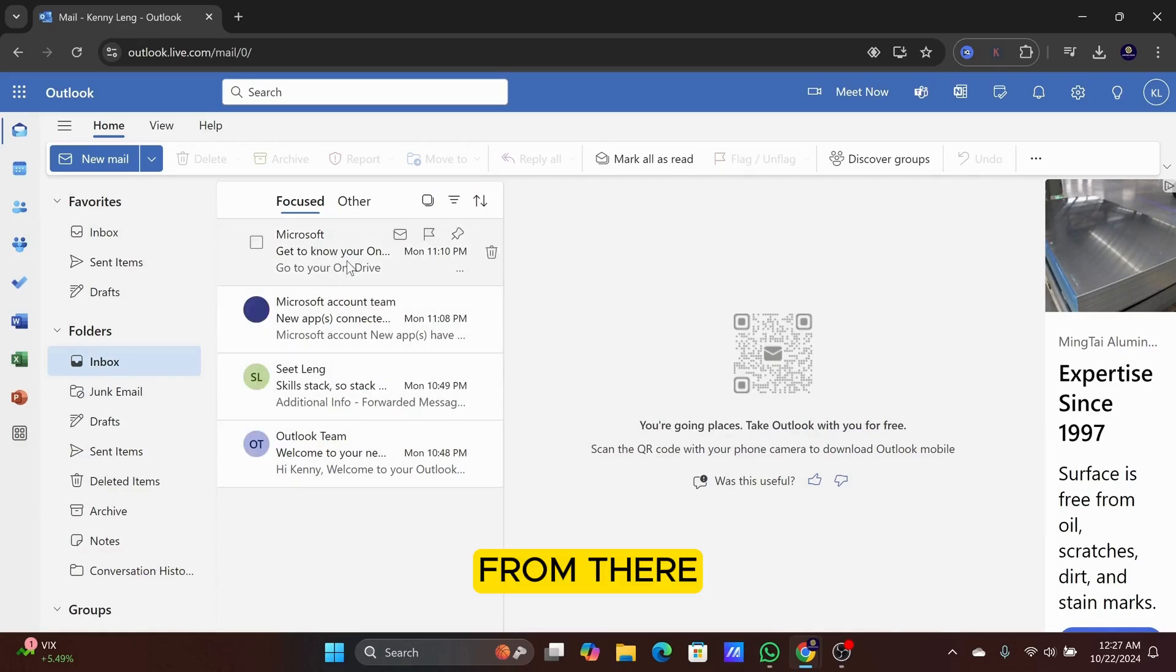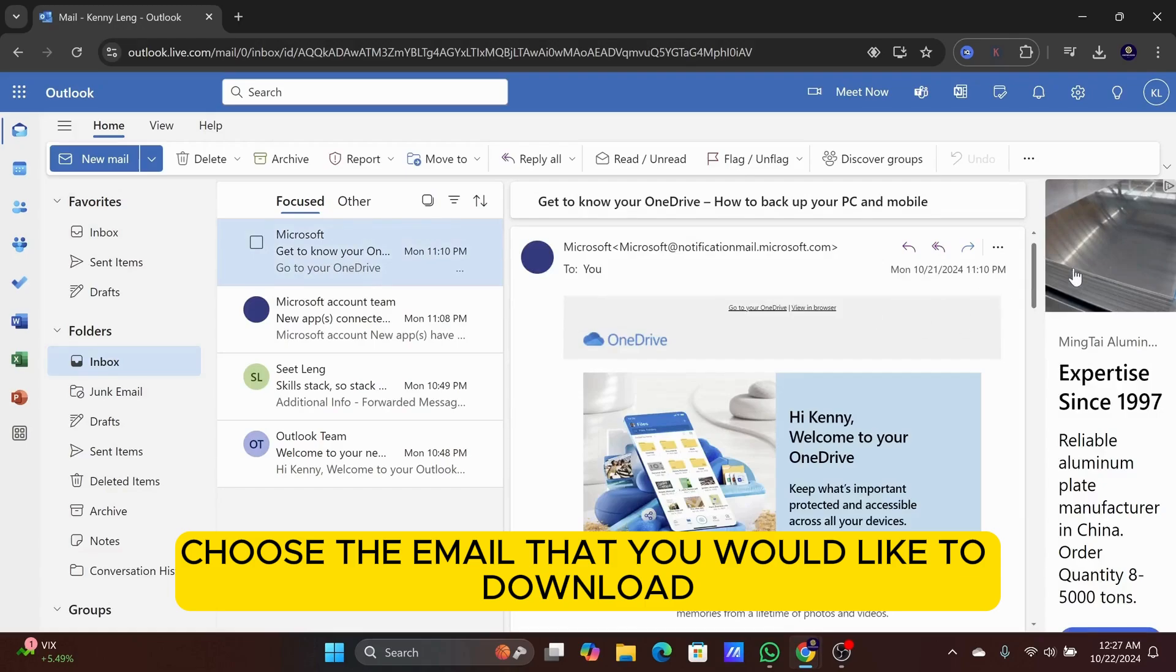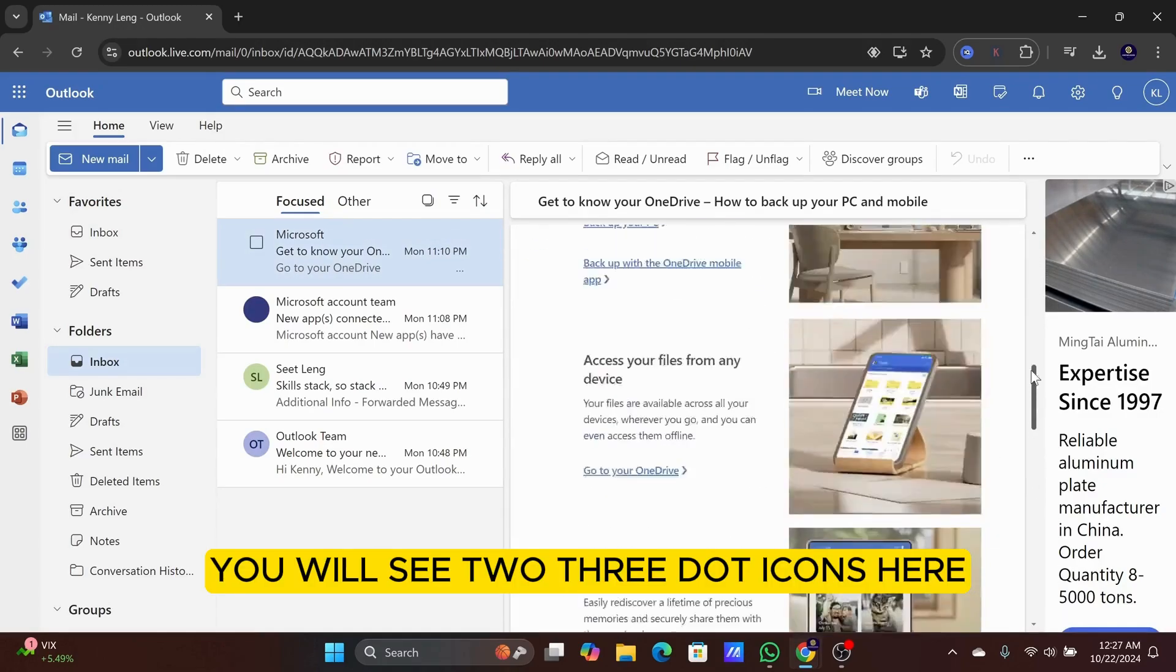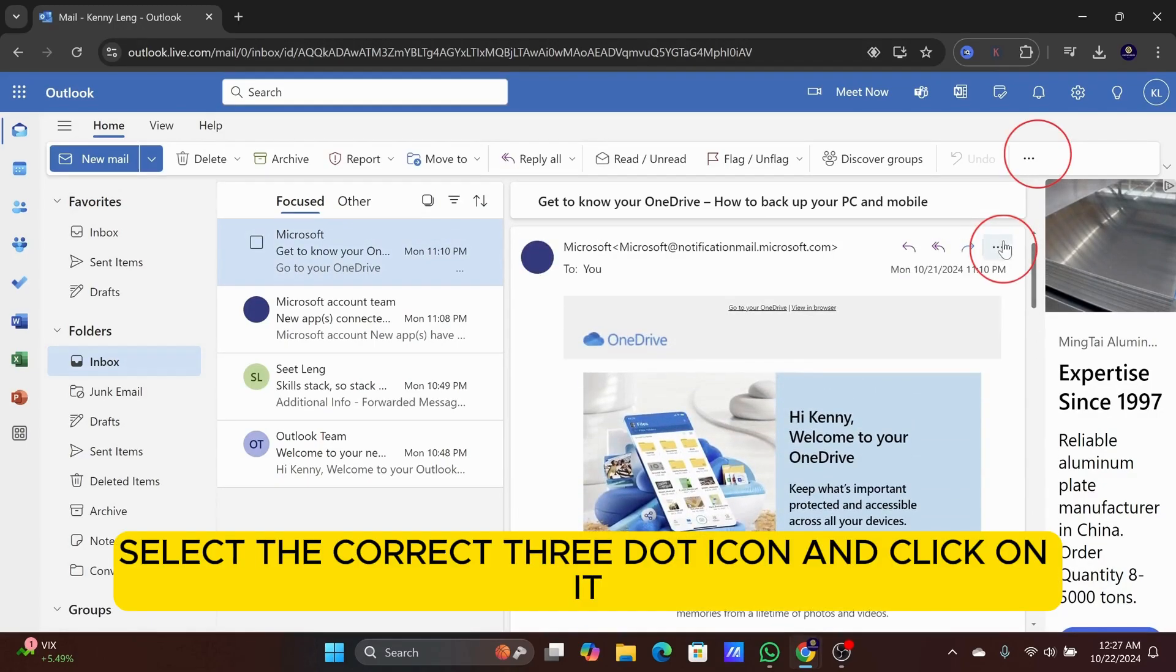From there, choose the email that you would like to download. You will see two three-dot icons here. Select the correct three-dot icon and click on it.